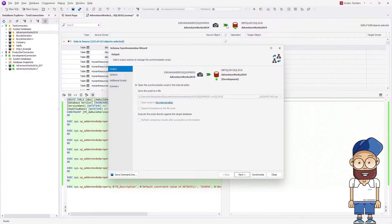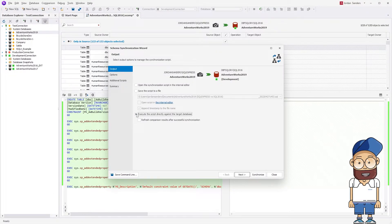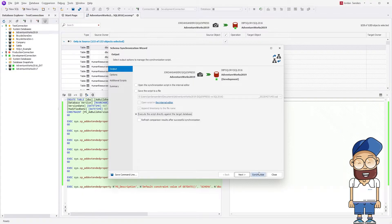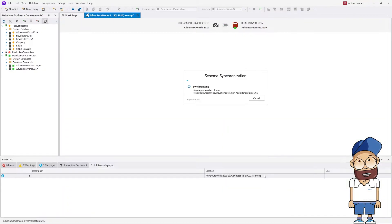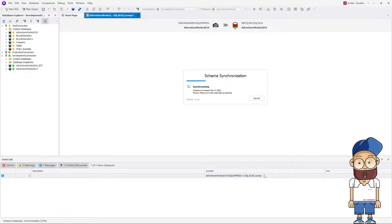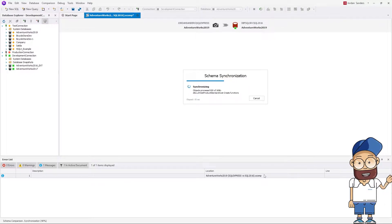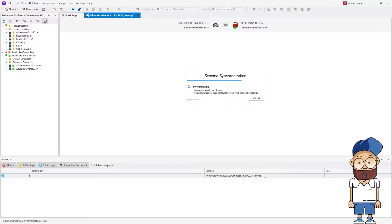In the Schema Synchronization wizard that opens, we select to execute the script directly against the target database and click Synchronize. Schema Comparison shows the progress and the result of the synchronization, which in our case is successful, as you can see.